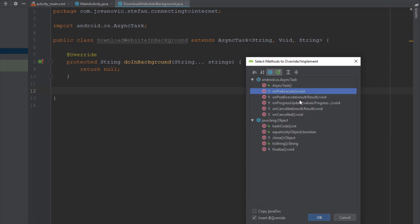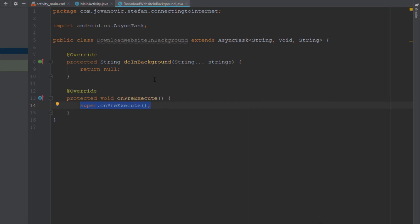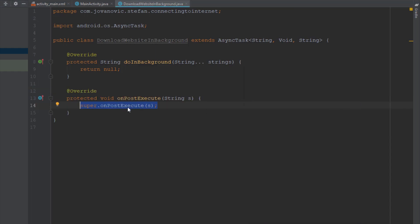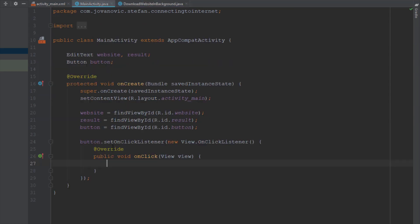We are going to add the onPostExecute method. This method is basically going to update the UI when all the background task is completed. So onPostExecute executes code on the UI thread, as opposed to the background thread.